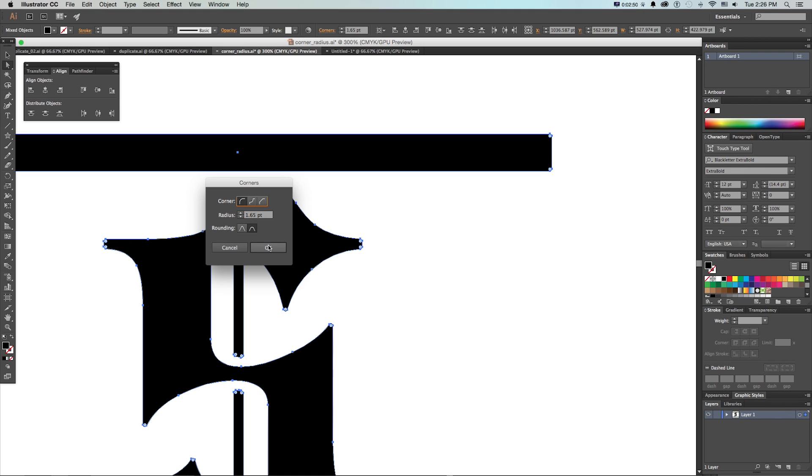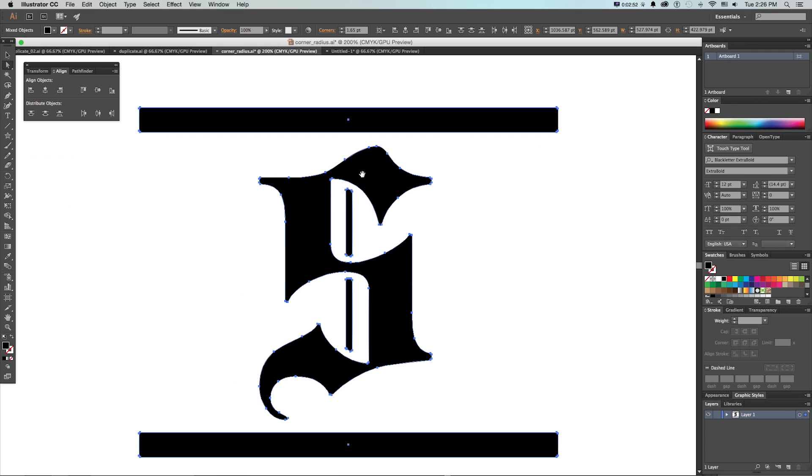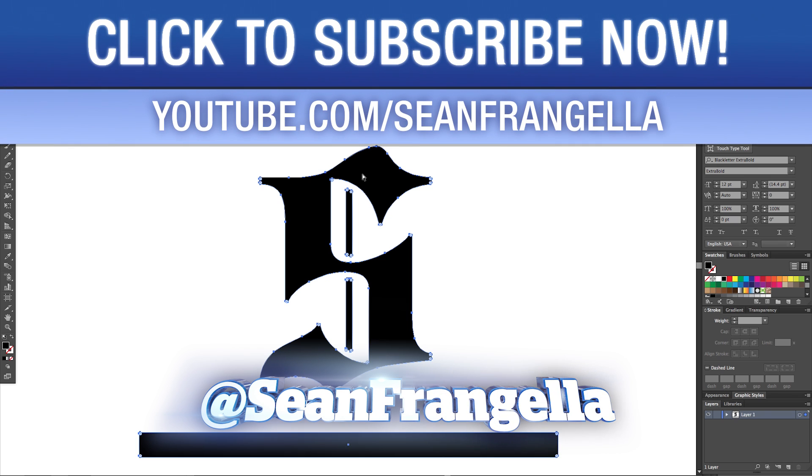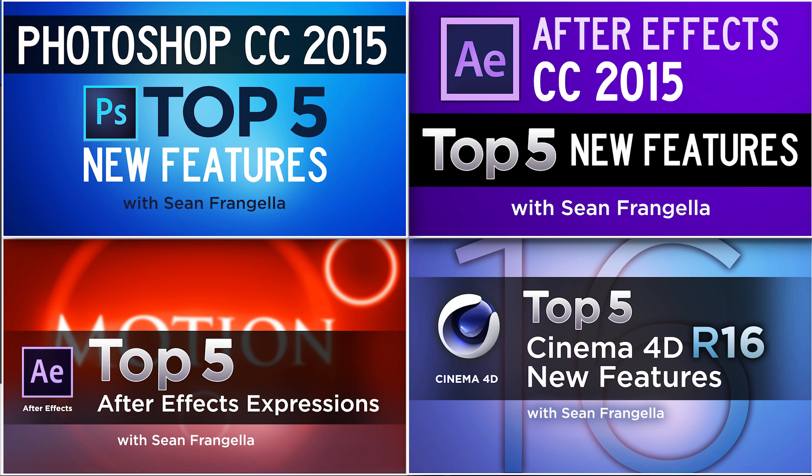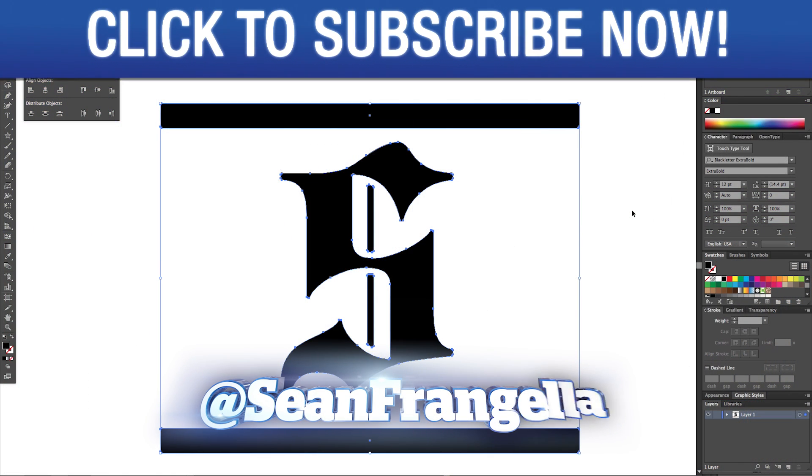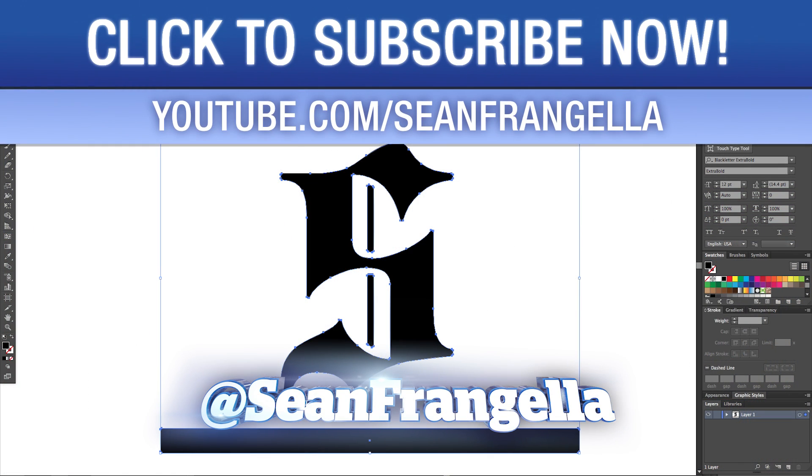So those are my top five hidden Illustrator tips. There's hundreds more of little things you can do in Illustrator, but those are some of the ones I'm always coming back to. If there's any little tips or features you use, you can let me know on Twitter, I'm at Sean Frangella, or let me know in the comments. If you want to learn more new features and top tips for things like Photoshop, After Effects, Cinema 4D, and 3D software, be sure to check out some of my other videos by clicking the thumbnails that are up now and by subscribing on YouTube to get new videos at least every week. Thanks for watching, this has been Sean Frangella with my top five hidden Illustrator tricks, and I will see you at the next video.